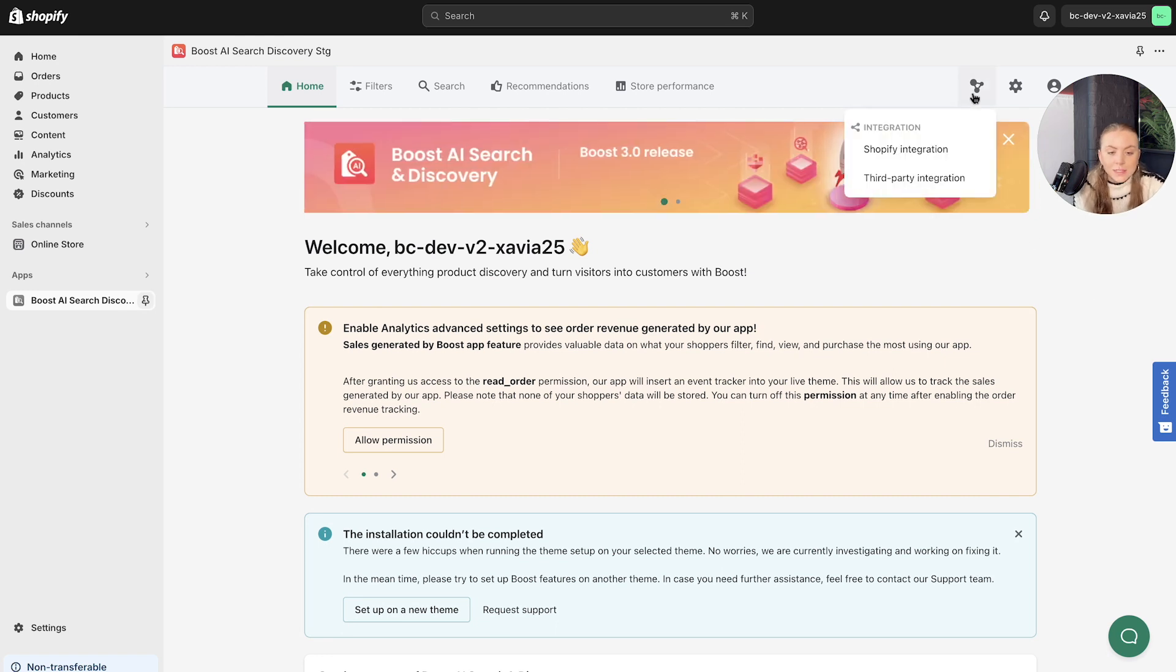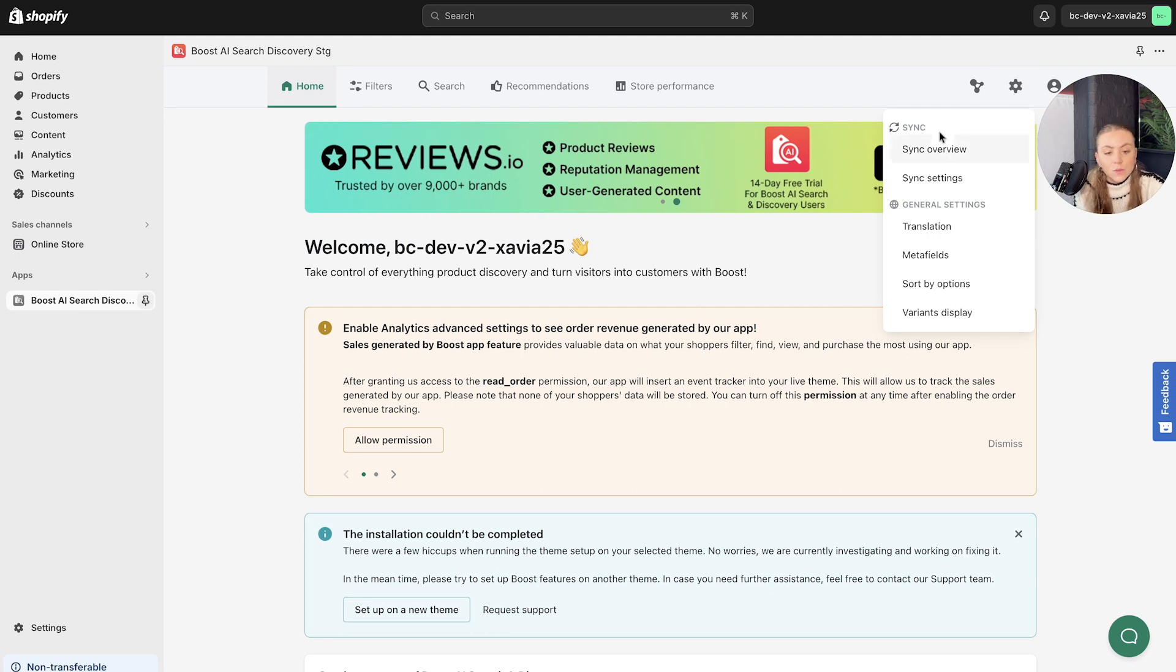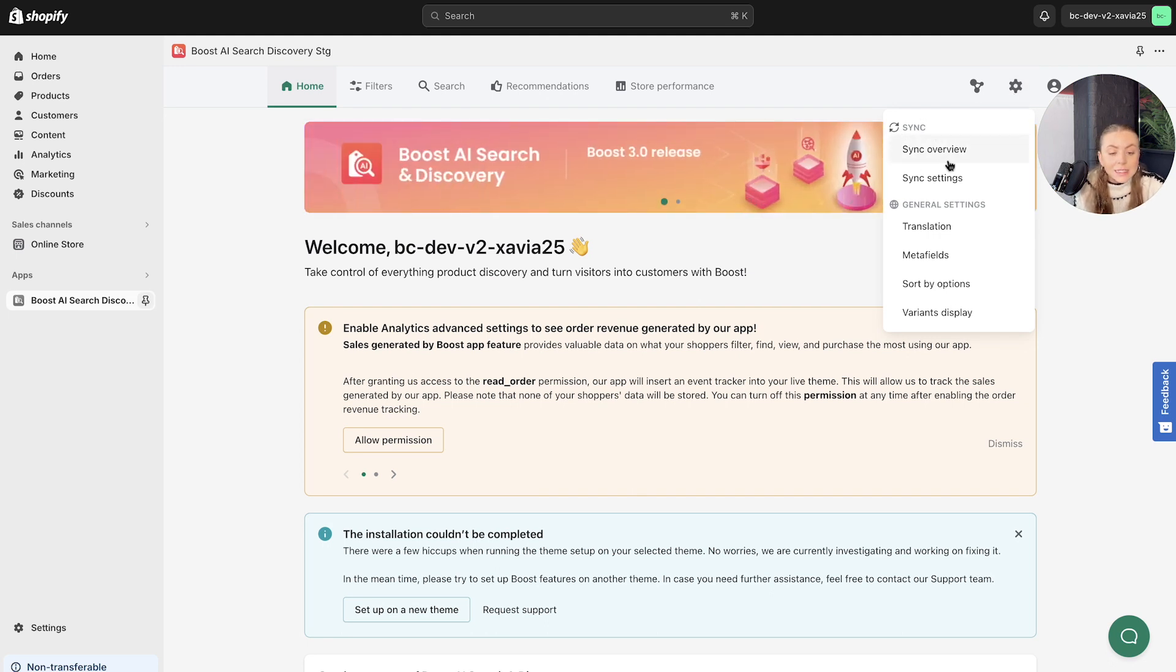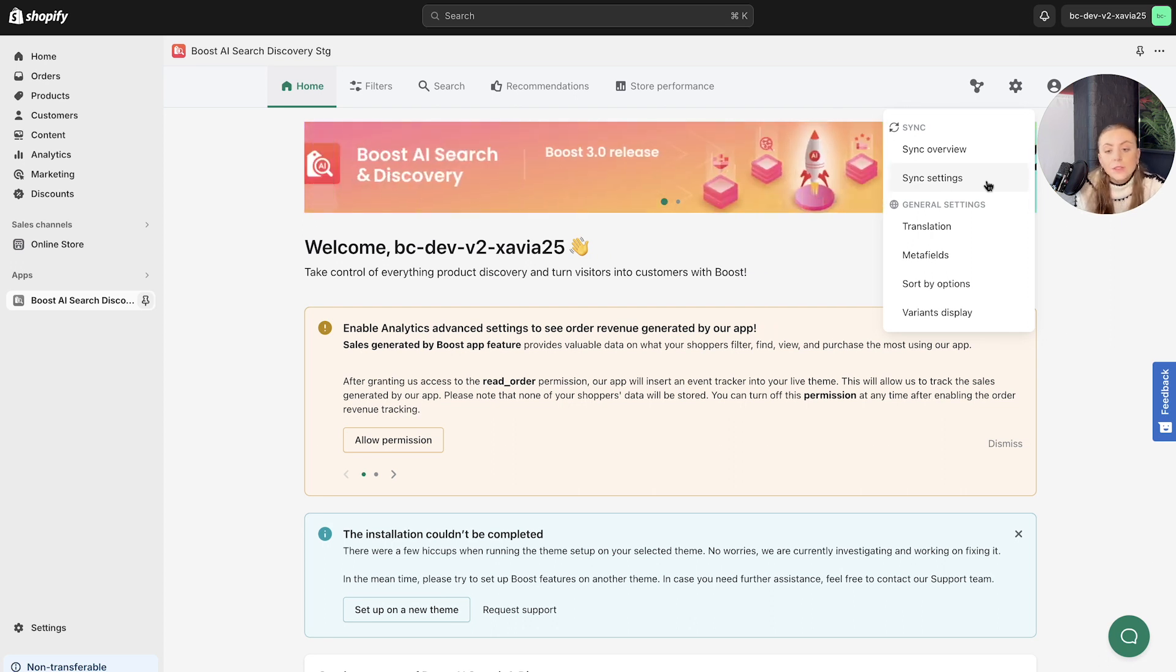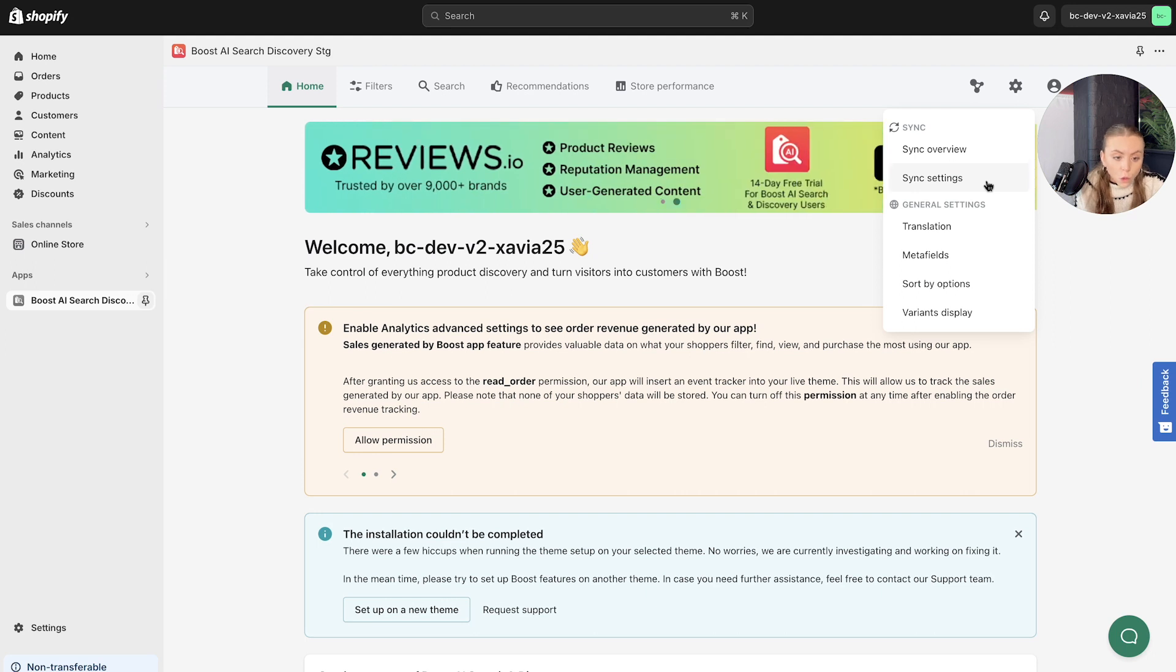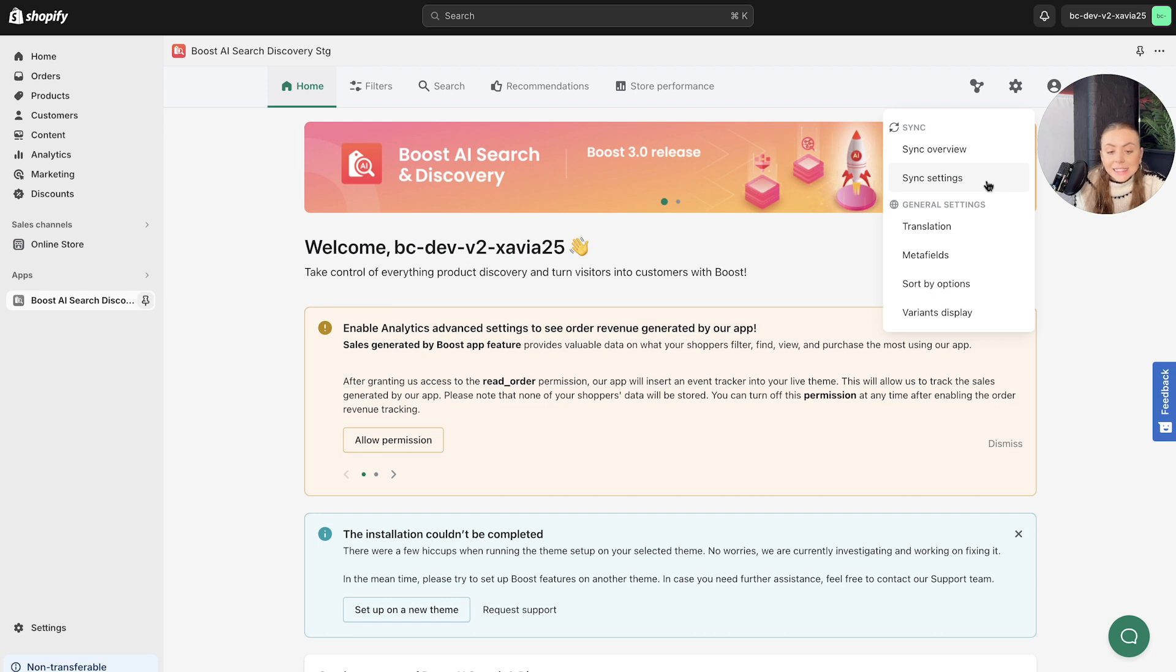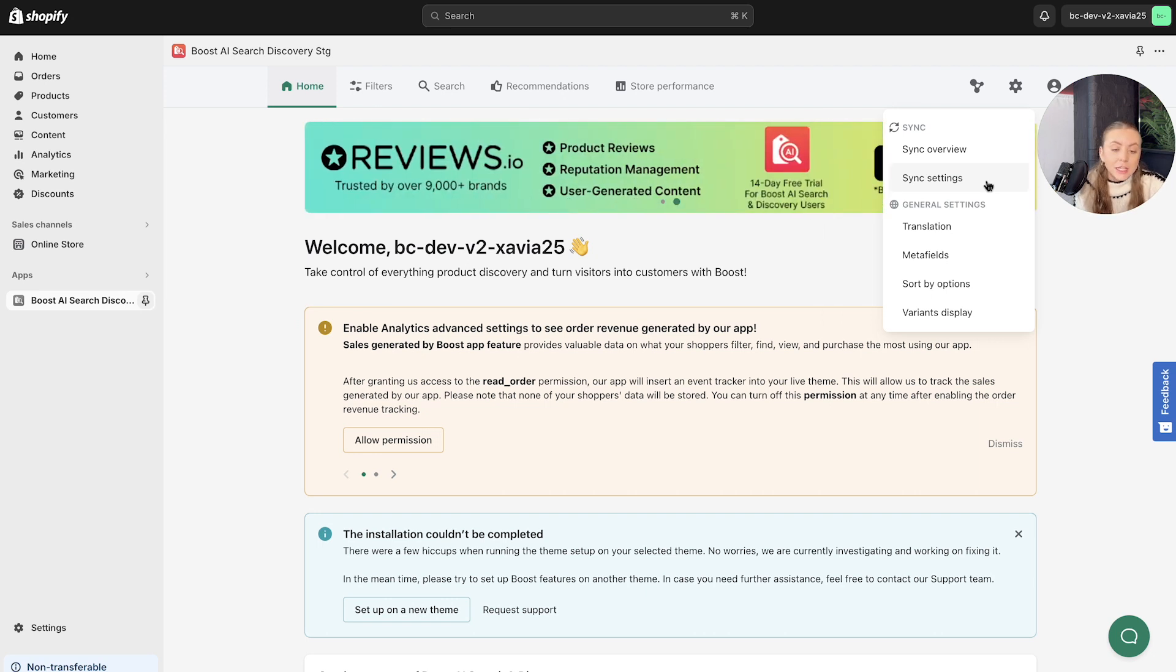Moving on from integration, we've got the sync settings and this comprises of a sync overview and sync settings. This is basically where the Boost AI search and discovery app will sync all of the data from your store. So it will pull all of the product data. This is where you can add or set a sync schedule and update changes in your product data and app settings here as well.